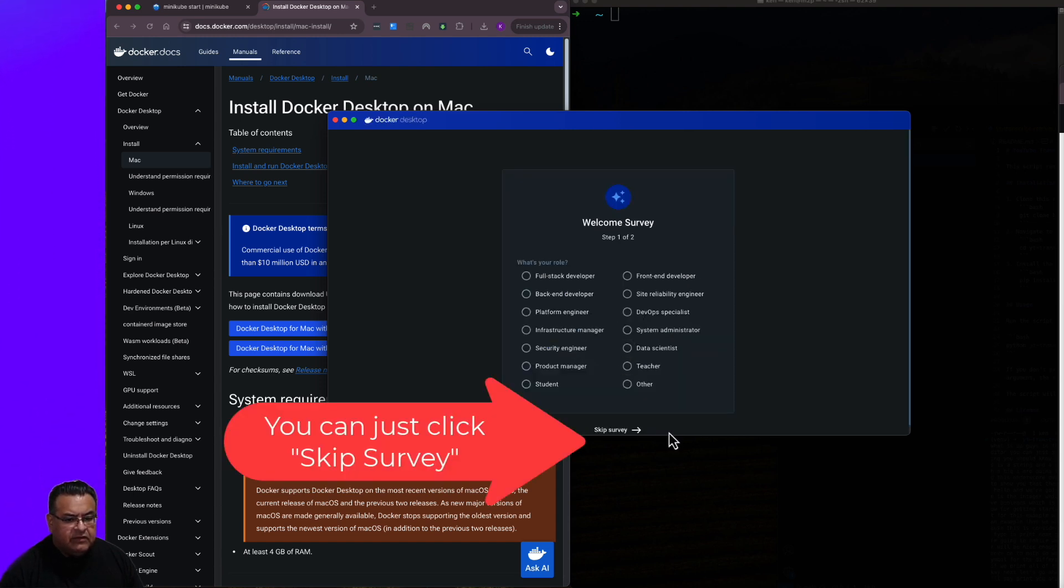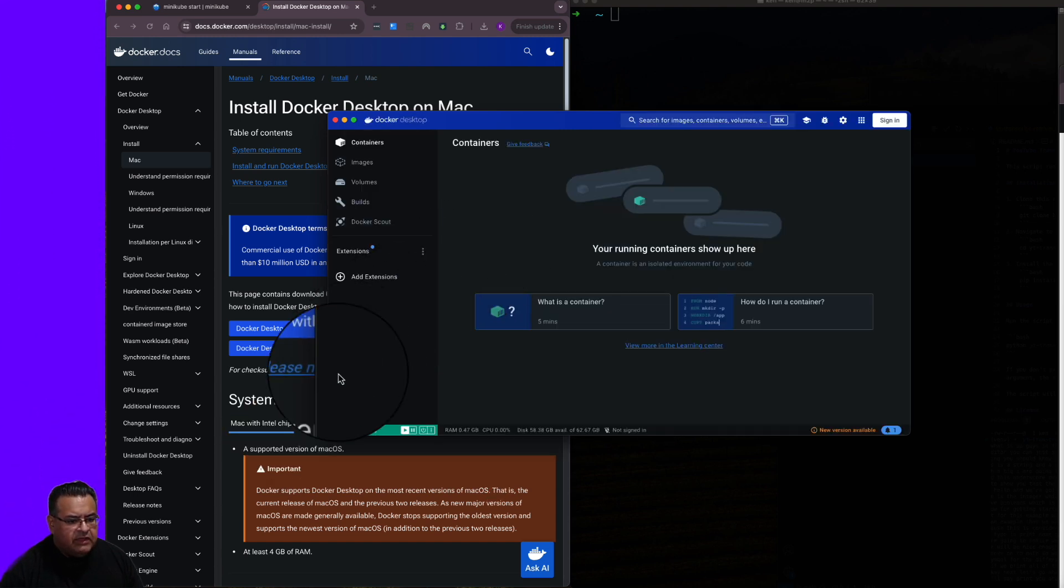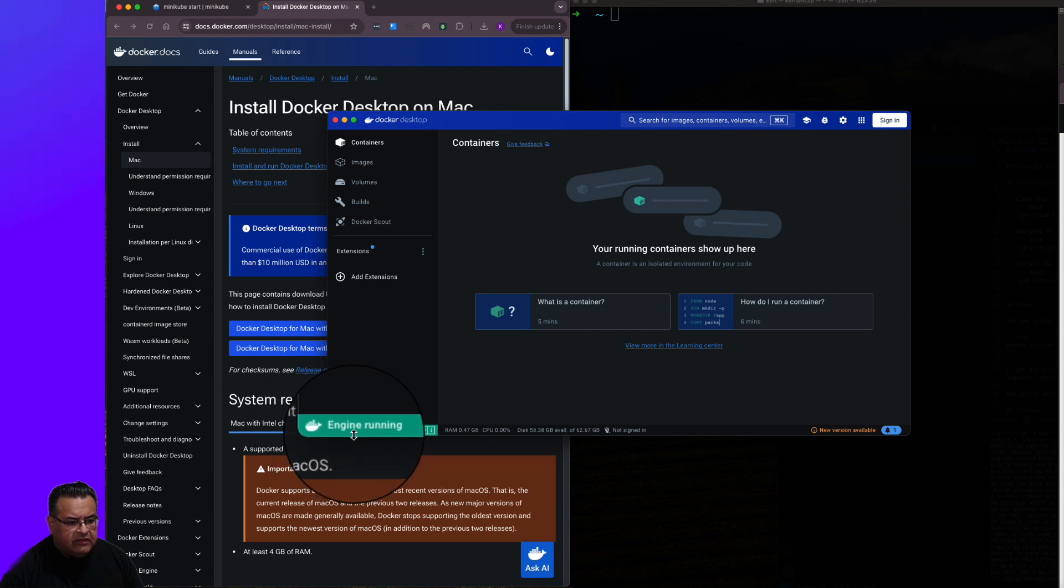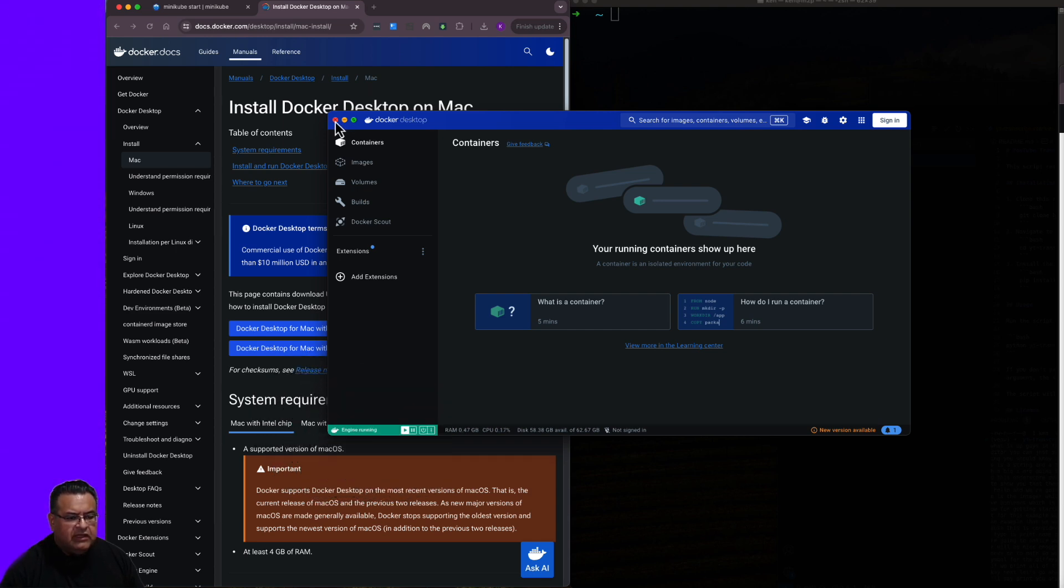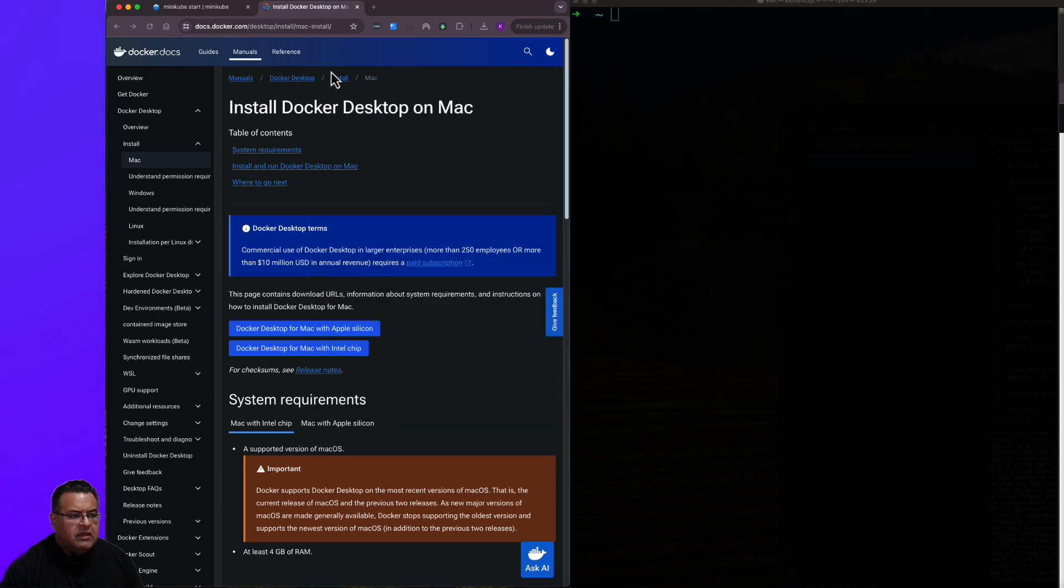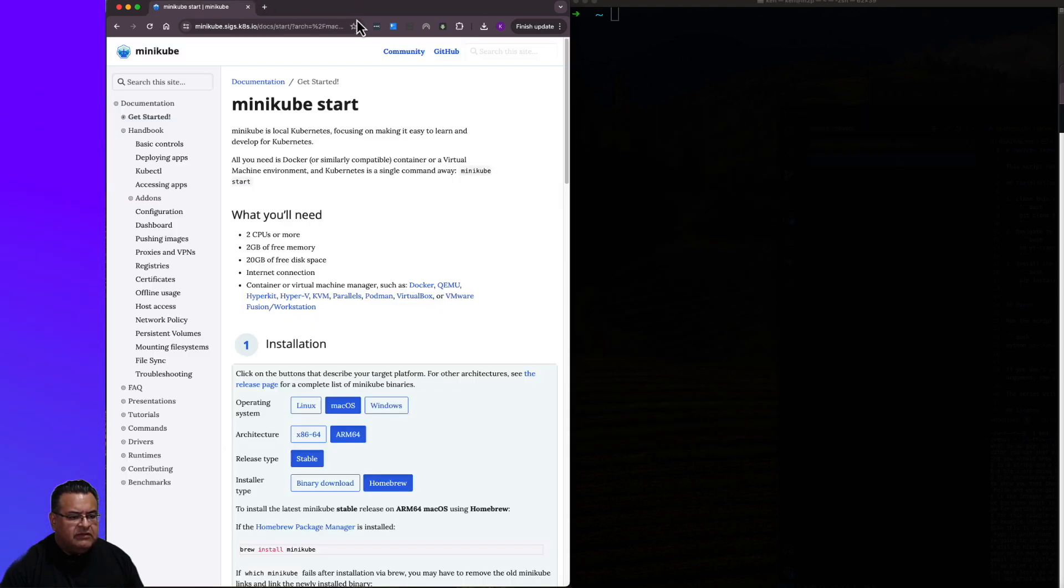It makes you go through this survey here. And we can see down here it says Engine is running. So I'm going to go ahead and close this window. It'll still leave Docker running in the background though.